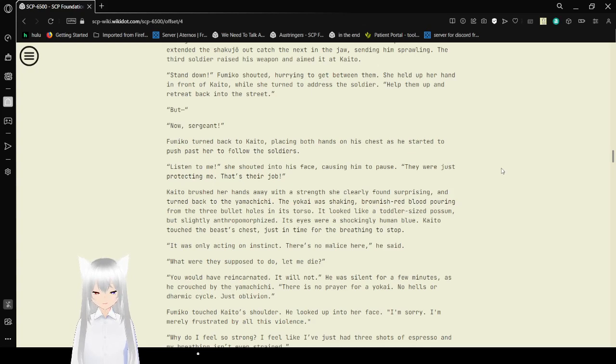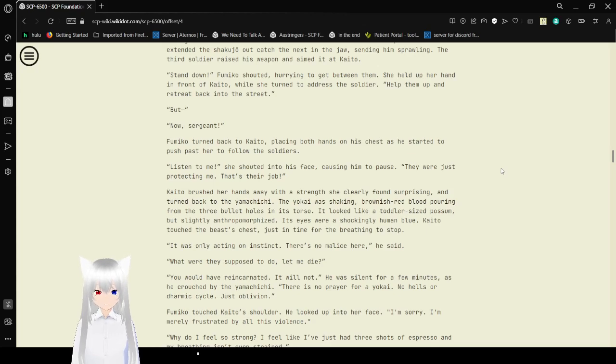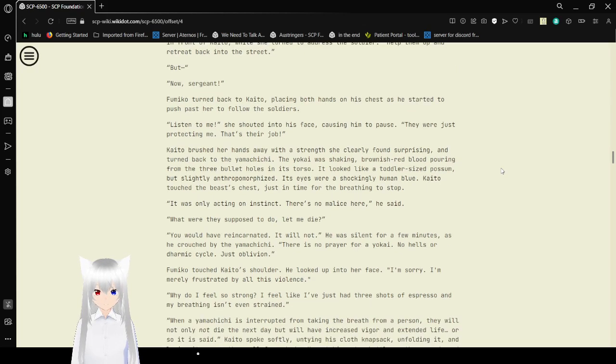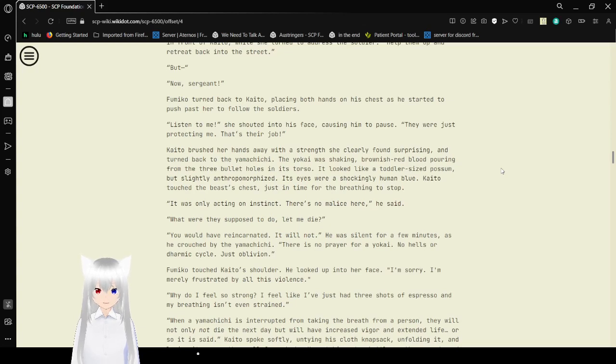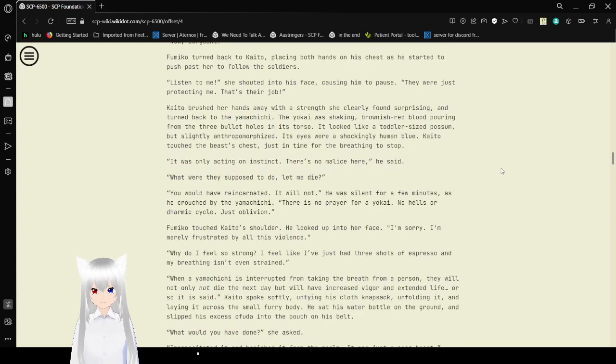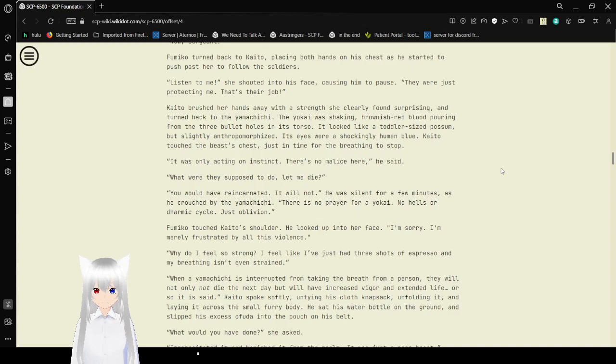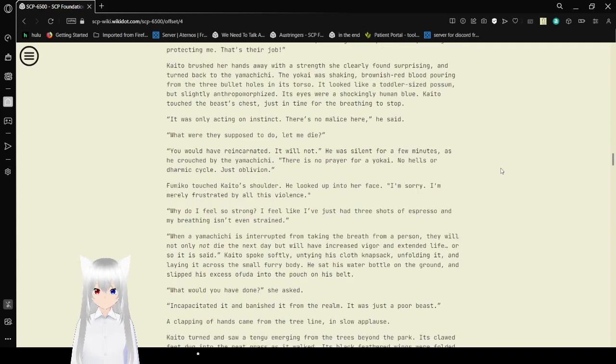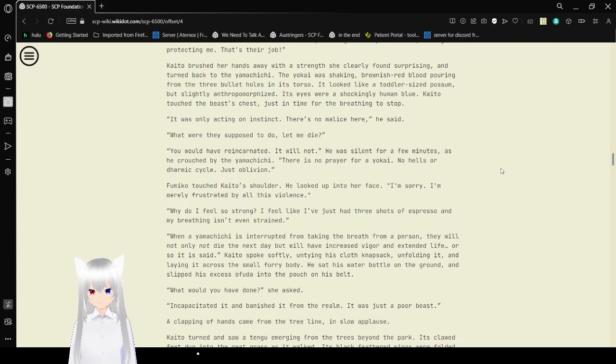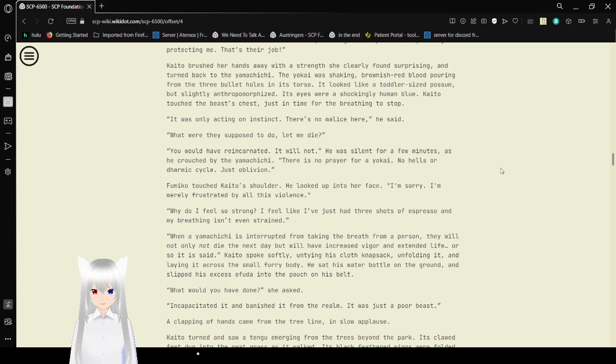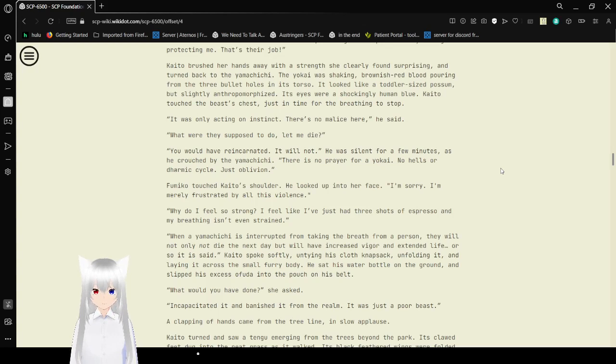Listen to me, she spat into his face, causing him to pause. They were just protecting me! That's their job! Kaito brushed her hands away with a strength she clearly found unsurprising and turned back to Yamachi. Yokai was aching, free of red blood pouring from the three bullet holes in its torso. It looked like a toddler-sized possum, but slightly anthropomorphized. Its eyes were shockingly human blue. Kaito touched its chest, just in time for the breathing to stop. It was only acting on instinct. There's no malice here, she said. What were they supposed to do? Let me die? You would have reincarnated. It will not.